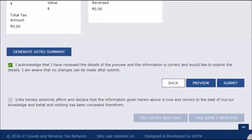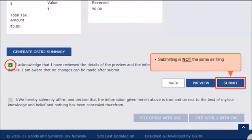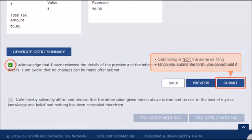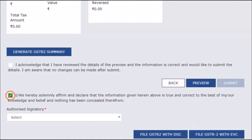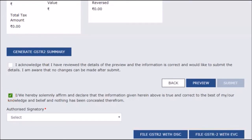Once done, the filing procedure first requires the taxpayer to select the acknowledgement checkbox and press the Submit button. Please note that submitting is not the same as filing. Submitting the form allows the GST portal to perform a quick validation check of all the entered details and highlight any errors that might need to be fixed. Once you submit the form, you cannot edit it, so be careful before you submit. Once the details get validated, accept the declaration that the form furnished is true and correct, and file GSTR2 using DSC, EVC, or eSign options. You can find detailed information about the steps of filing GSTR1, GSTR2, and generating GSTR3 in other videos available under the help section of the GST portal.